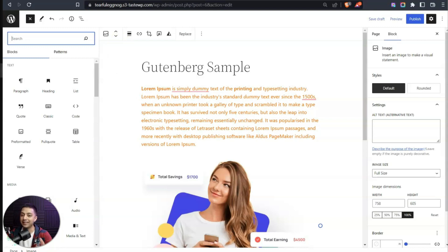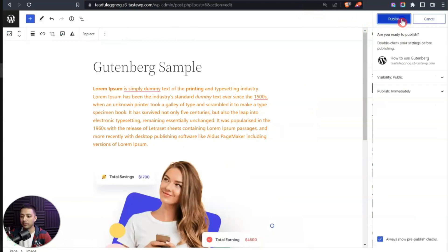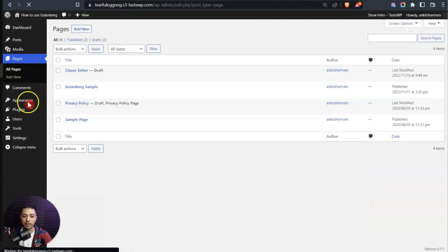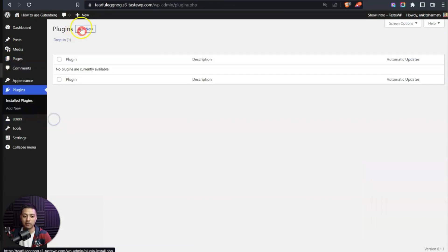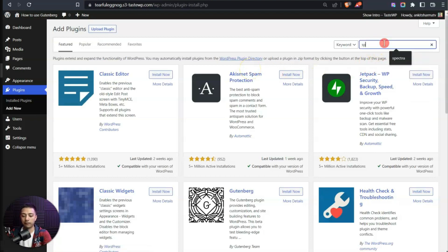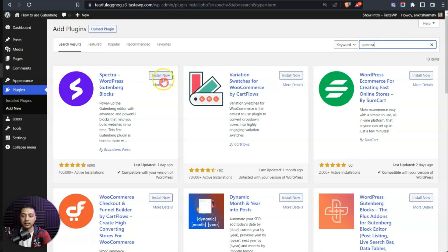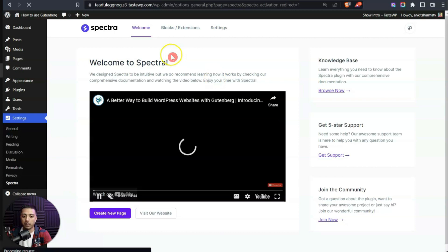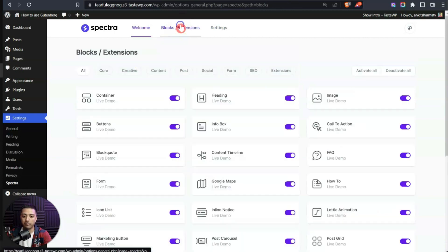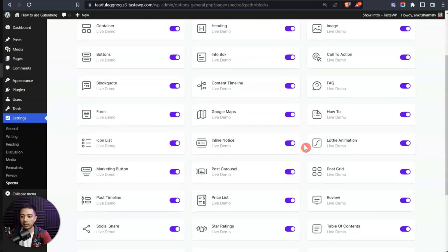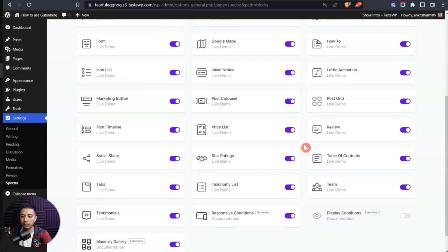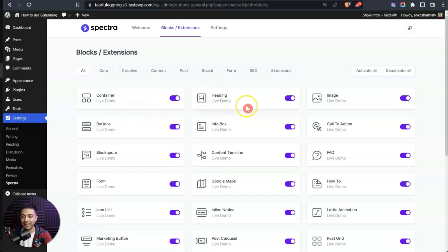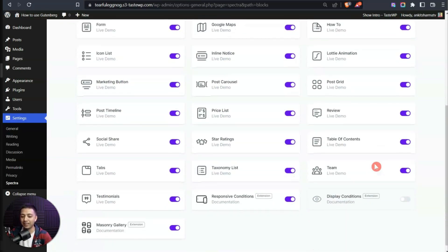Let's publish this page and go back to the dashboard. In the plugin section, click 'Add New' and search for 'Spectra.' Here is the Spectra plugin — let's install and activate it. Here's the welcome screen, and in the blocks and extensions section we have a long list of available blocks: container, heading, image, button, and many more.